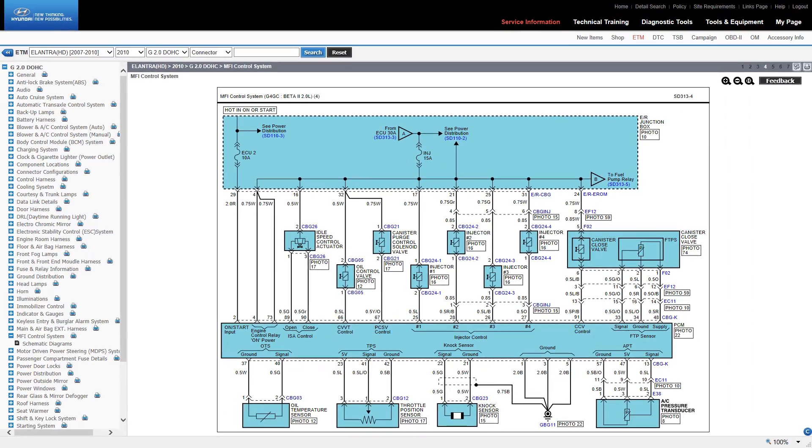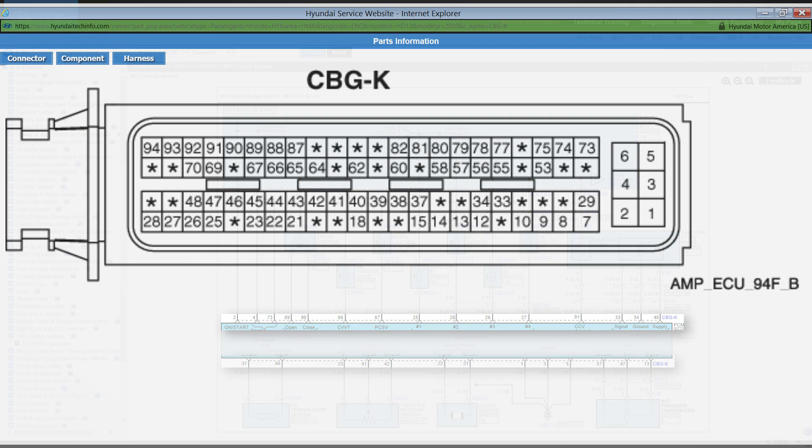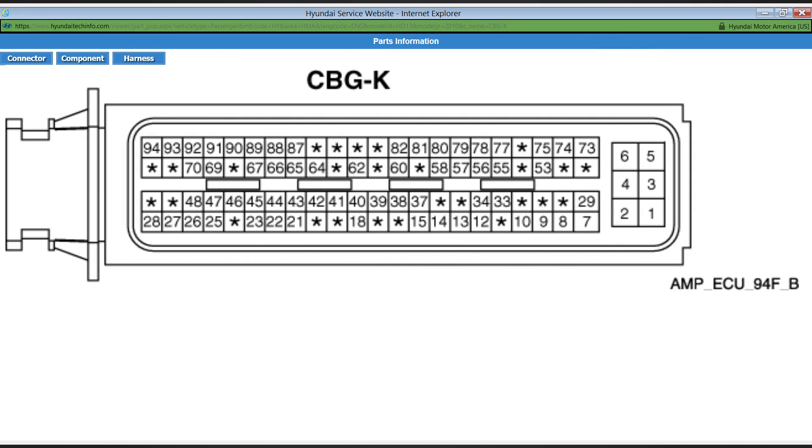Module connectors are shown with a connector pin type, male or female, indicated. If there are multiple pins shown for the connector, then they will be joined by a dashed line. Clicking on the connector link will open a new window showing the various views.